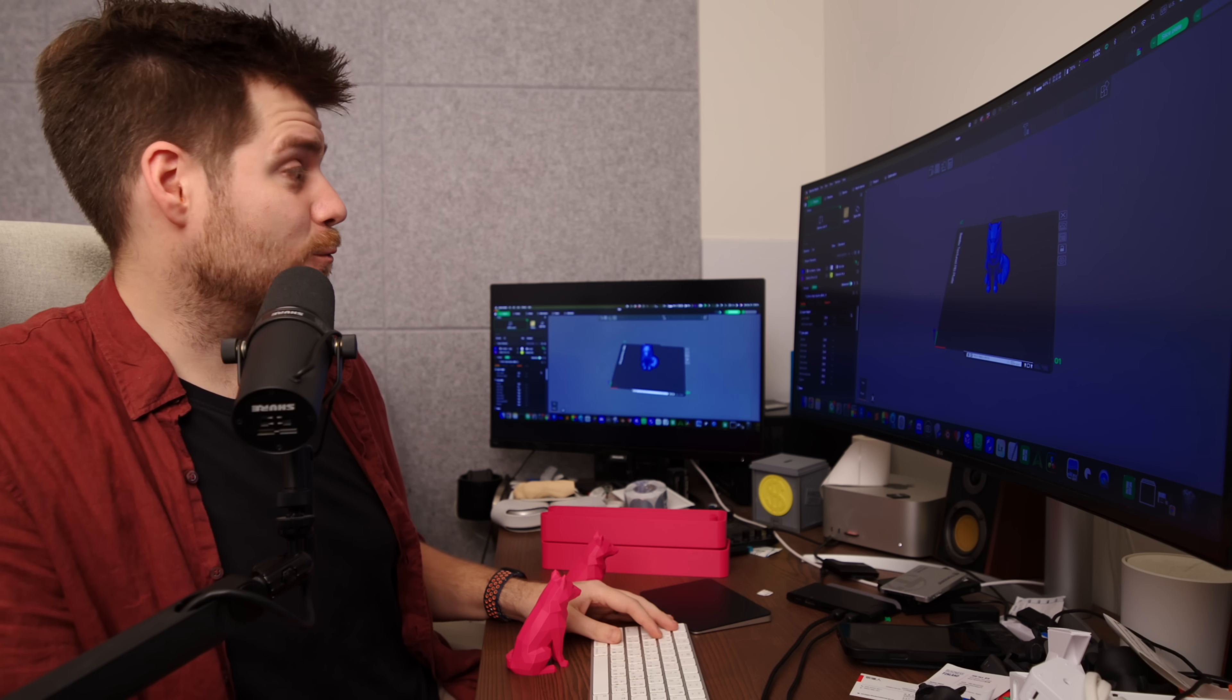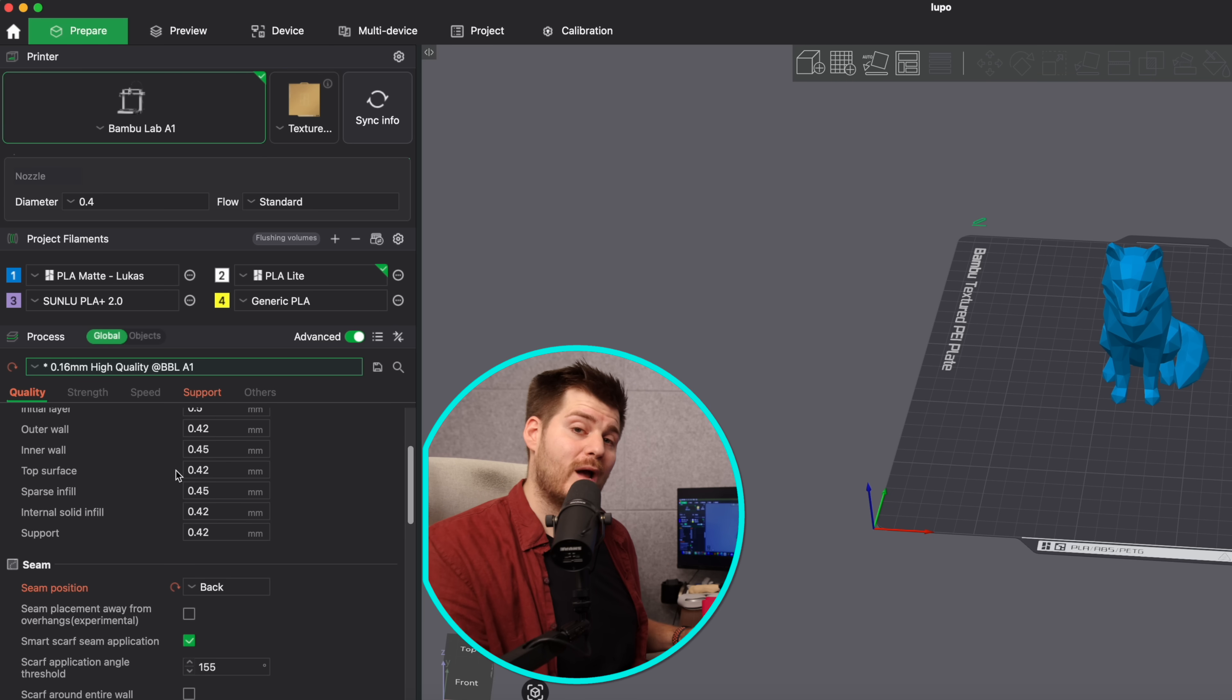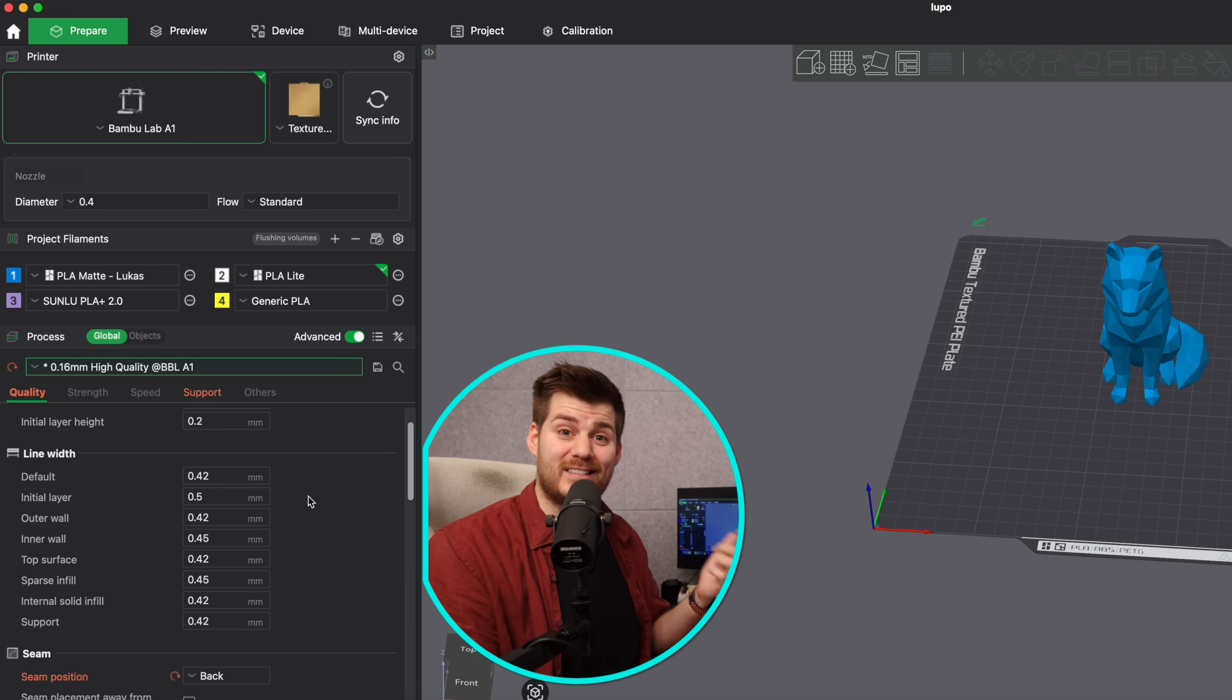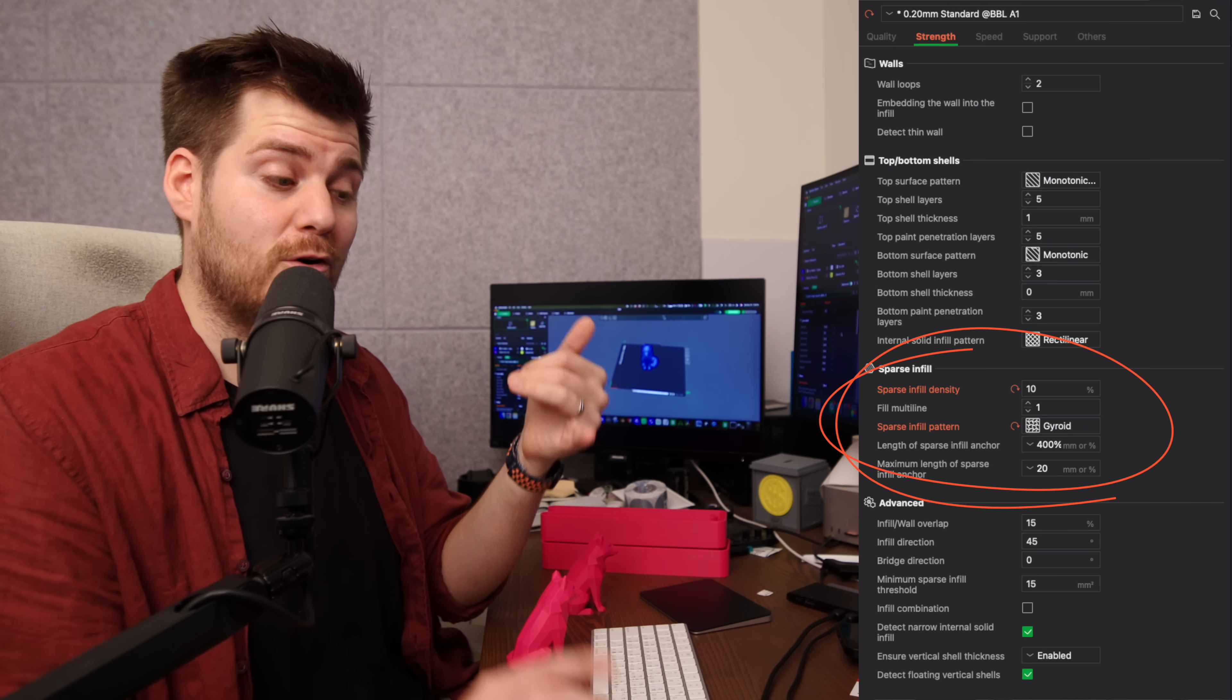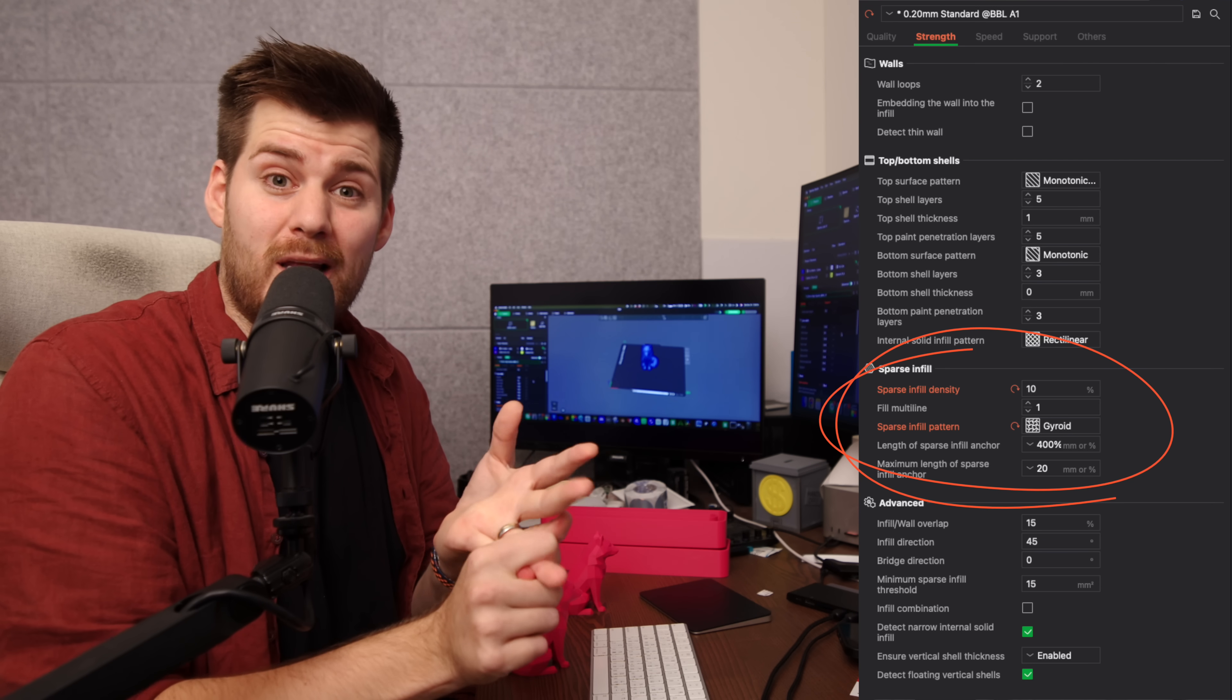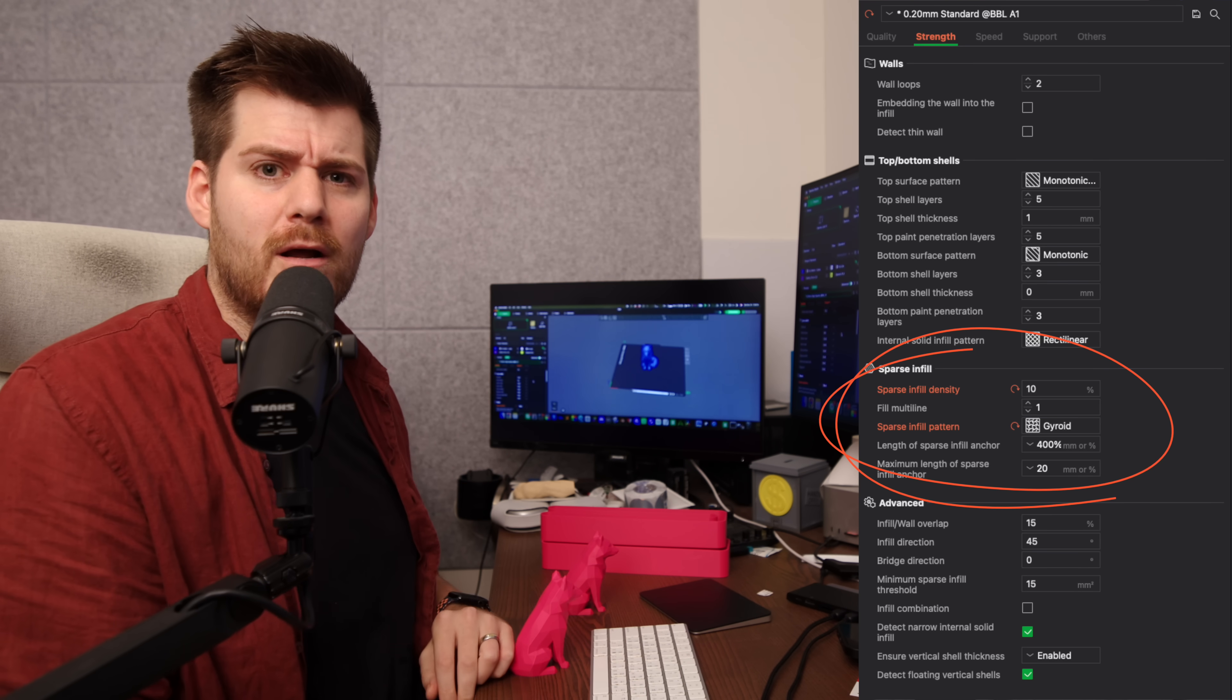And last but not least we do have the process printing presets as well which basically is just a preset to remember all the different printing settings that you have actually changed when you are changing the infill pattern or wall amounts or how you're aligning the seams. For example instead of having a grid infill and 15% infill my standard default is the gyroid infill pattern and 10% only because I don't need that much infill for most of my prints and gyroid is the newer superior better type of infill pattern.